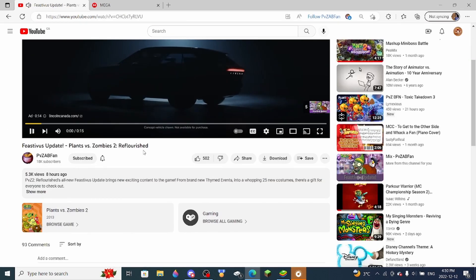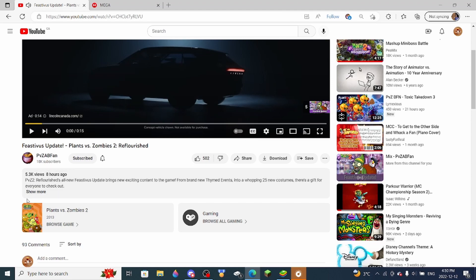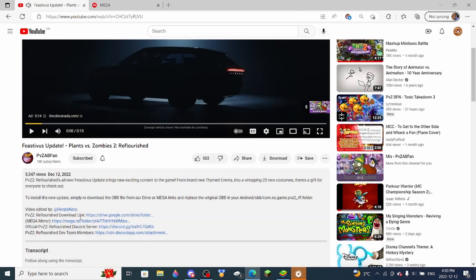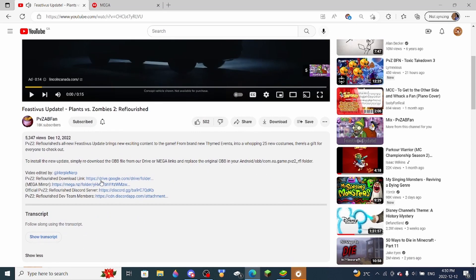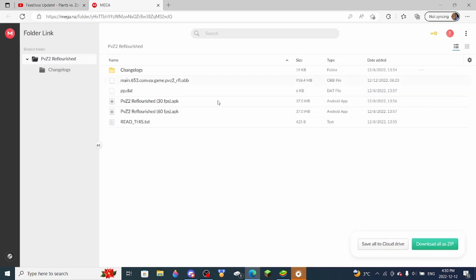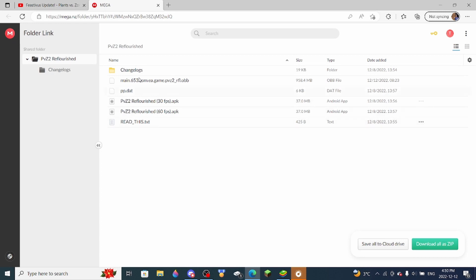And then find the link in the description right here. Once you click there, you'll see this folder here. You can use Google Drive, but Google Drive isn't working for me right now, so that's a shame.